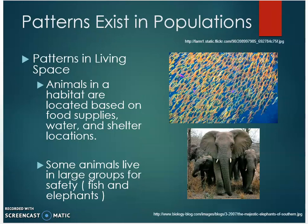There are different patterns that exist in populations. The first type are patterns in living space. Animals in a habitat, or the living space, are located based on food supplies, water, and shelter locations. Some animals live in large groups for safety, such as fish and elephants.